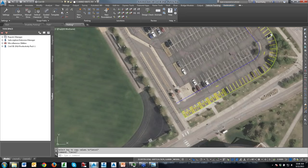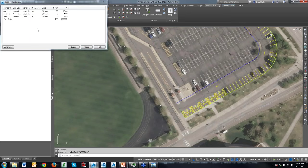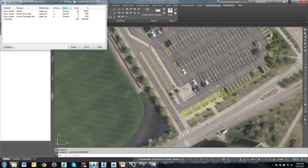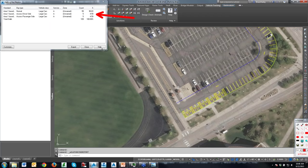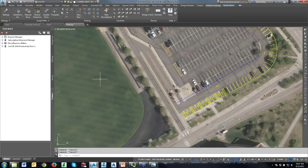Once I've laid out all my parking, I can create reports. It shows me all of the styles — standards, bay types, vehicle class, safety zones. How many do I have of each? I've got five driver's side, five passenger's side, and 99 normal. It gives us the percentage so I can see if I'm meeting those criteria. You can customize the report to see certain things or see them all. It's really pretty simple to do — I think this is a really cool tool.